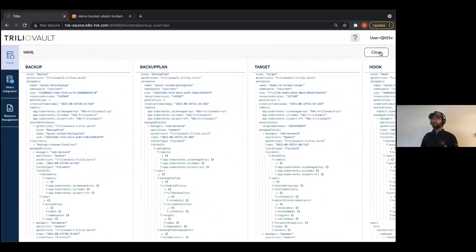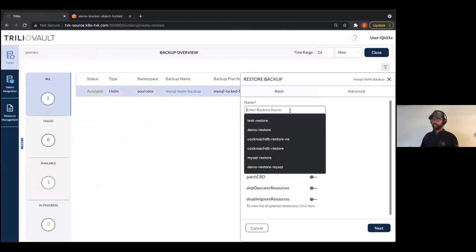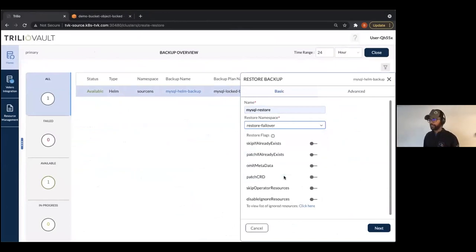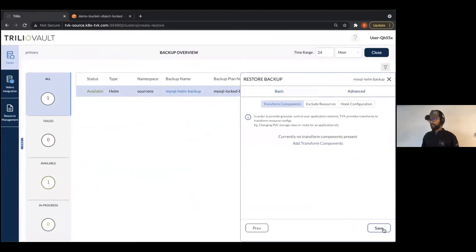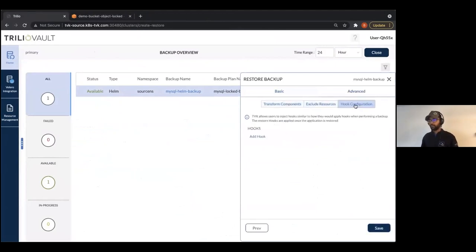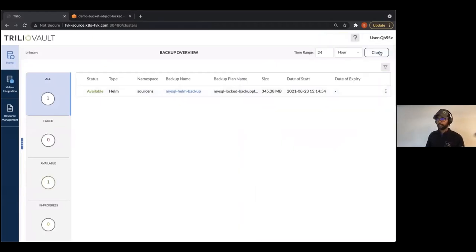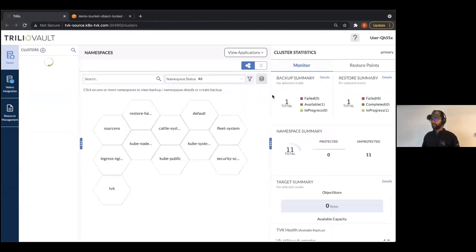Now that the attack has happened, the next piece is recovering from it. Restoring is as easy as clicking restore. We spoke about the DR plan workflow — this is looking at it from a single application point of view. You specify the namespace you want to restore into — 'restore-failover' was the namespace we showed with nothing in it. You click next, and we allow you to transform, exclude, and add any kind of hooks as part of the restore operation.